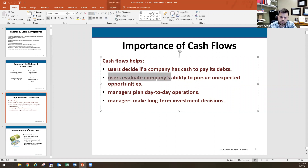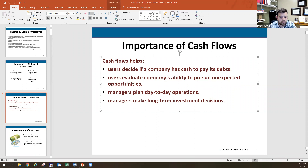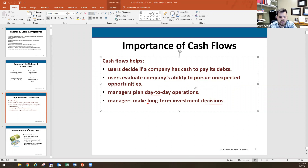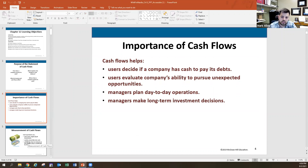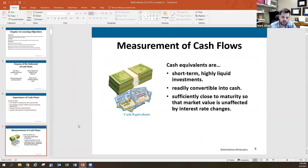The statement of cash flows will help users evaluate the company's ability to pursue unexpected opportunities. If there's a significant sum of cash available, we can invest in an unexpected opportunity; if we're low on cash, we can't. It also helps with day-to-day operations planning and shows whether we have cash available to invest in long-term assets or the long-term structure of the company.